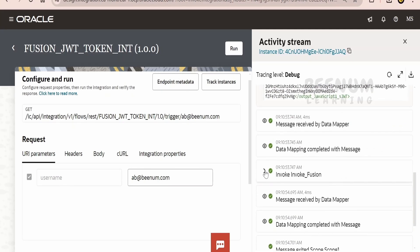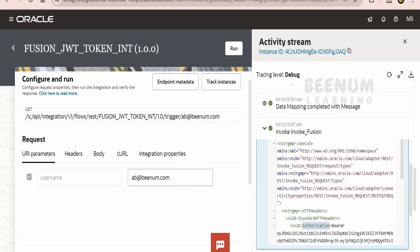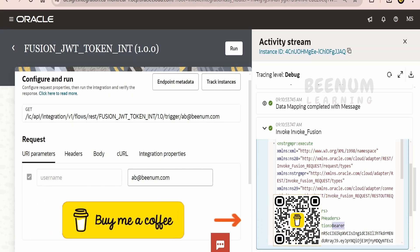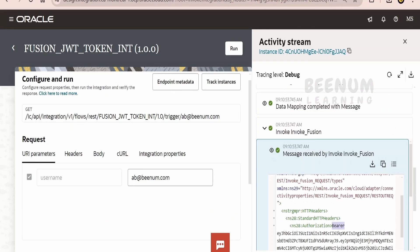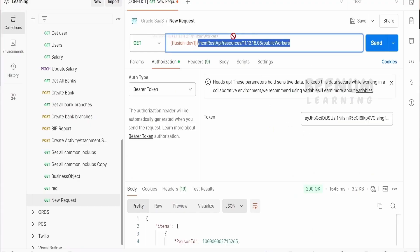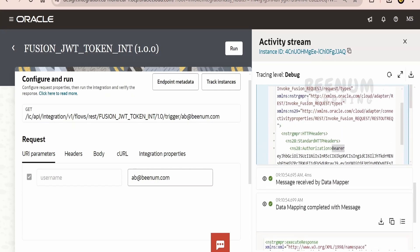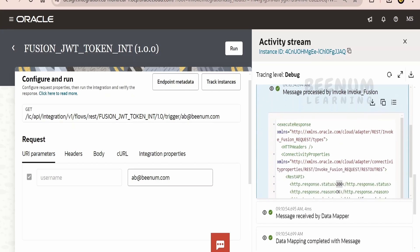Using this token, in the next step I am calling the Fusion REST API. While calling the Fusion REST API, you have to enable the authorization header in the request, passing 'bearer' space and then the token obtained from the earlier step. For demonstration, I am calling the public workers API. In the response, we get a 200 status, which means success — not 400 or 401, which would indicate unauthenticated users.